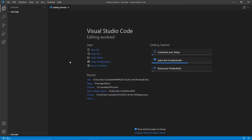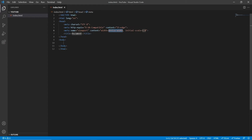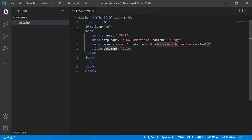Here we are in a new project folder in VS Code, my code editor of choice. We start by creating the markup file, then use an exclamation mark shortcut in VS Code to generate the HTML boilerplate code automatically. I'll zoom in so you can see this.